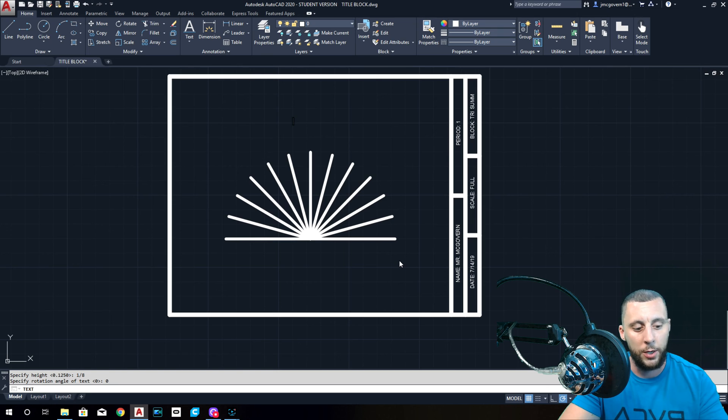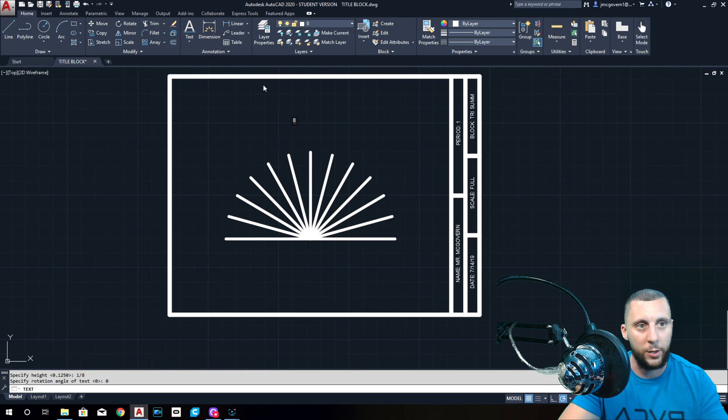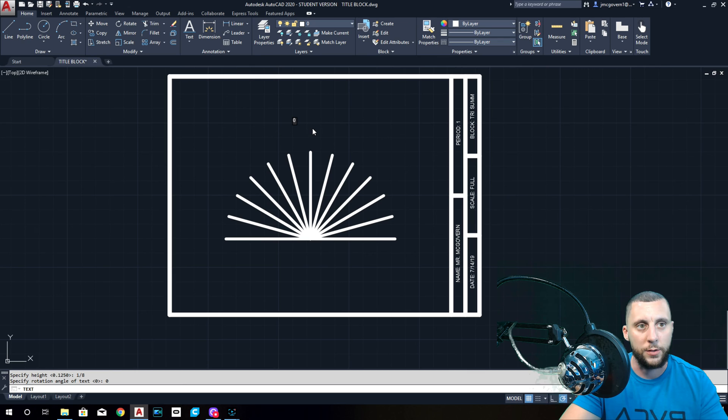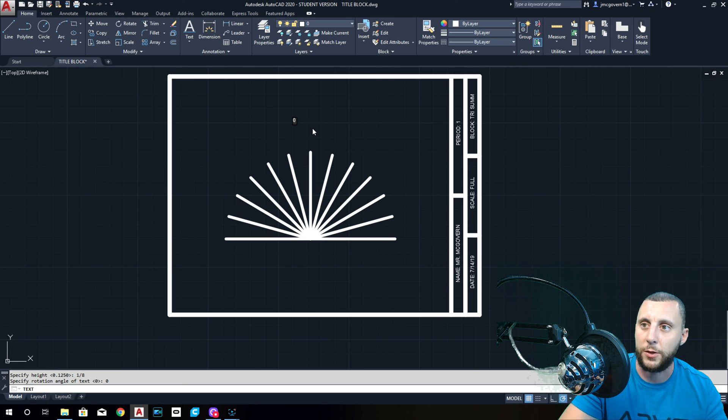So the first one is 0. I just like to put them anywhere and then move them later. Okay, 0. Now here's the hardest part about this drawing, but it's really not that hard.